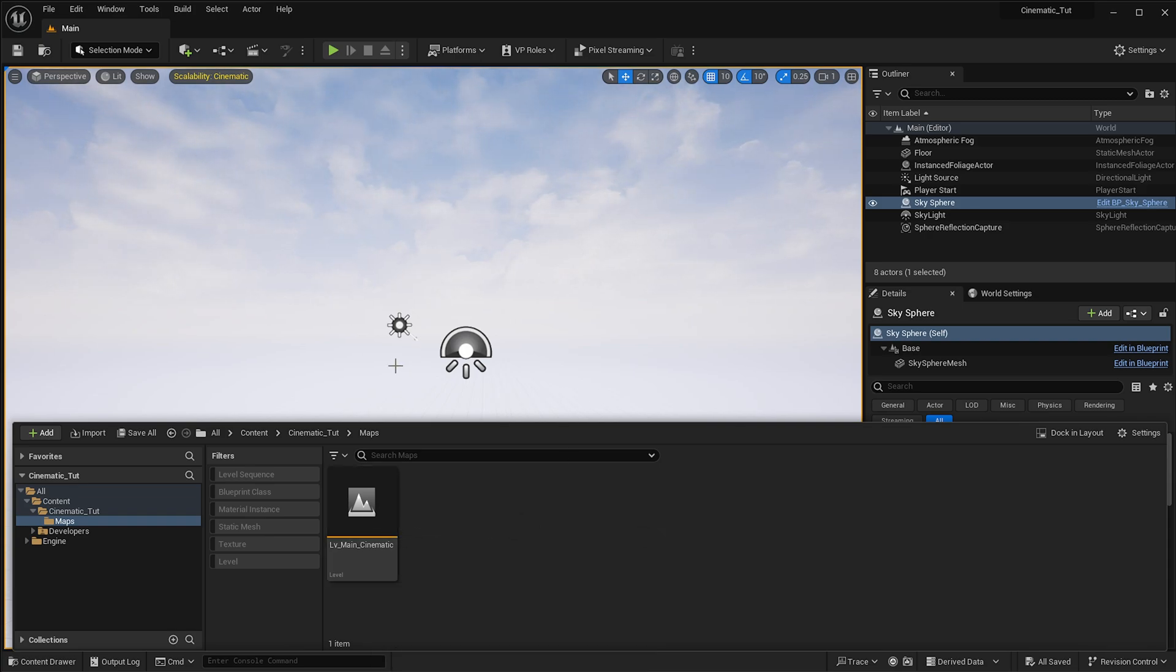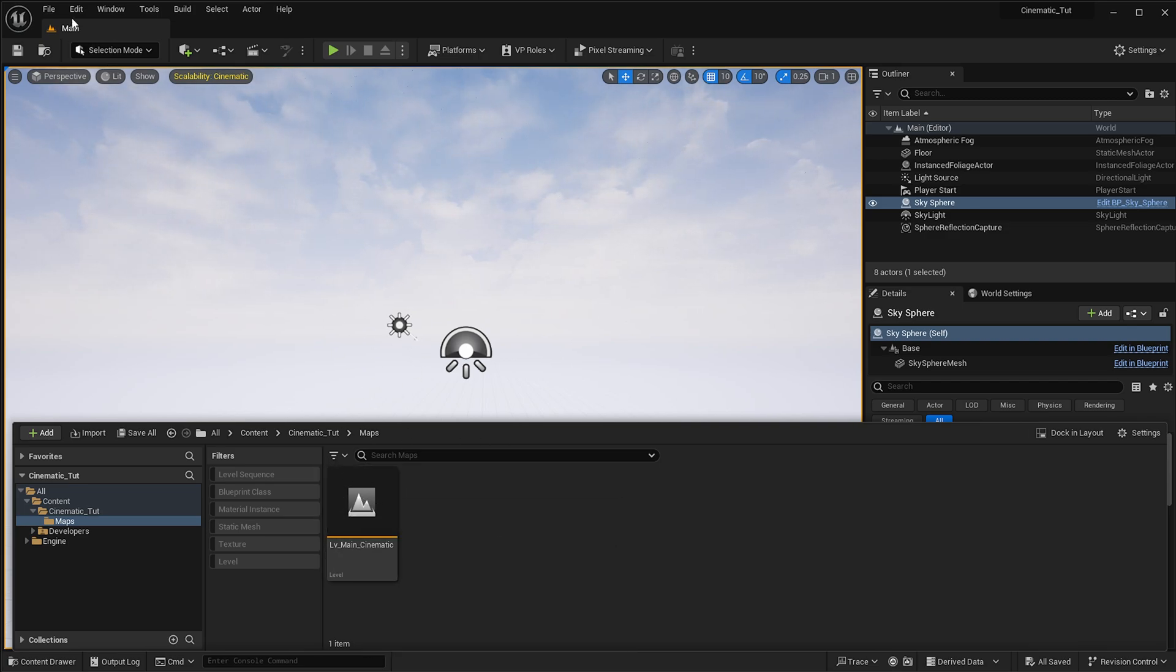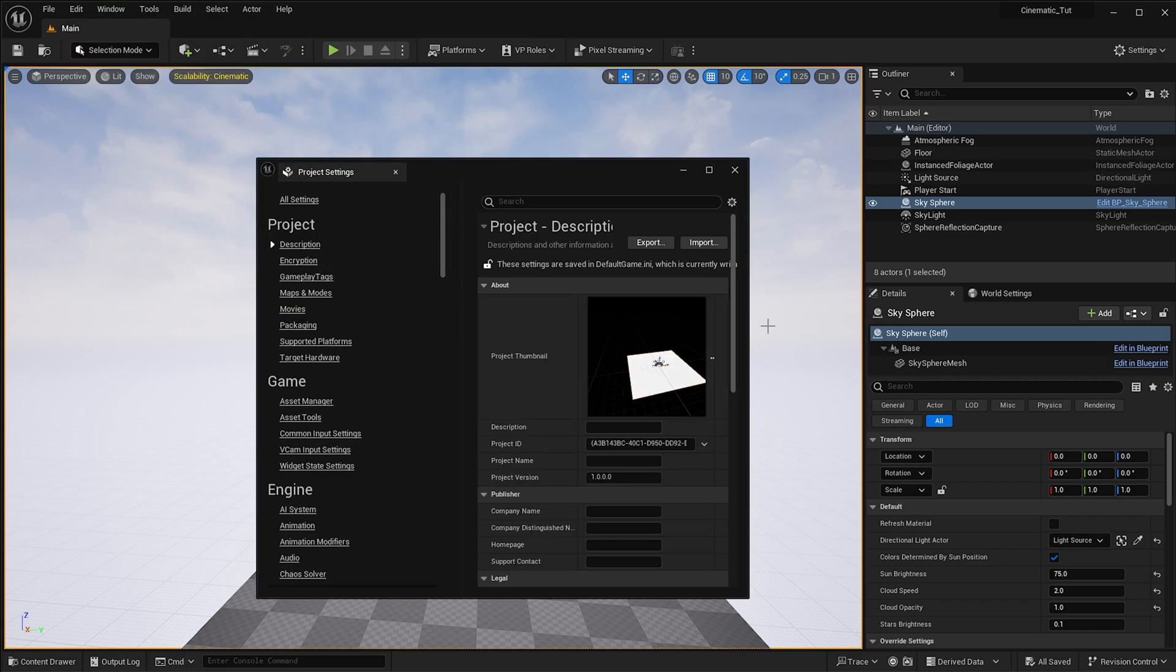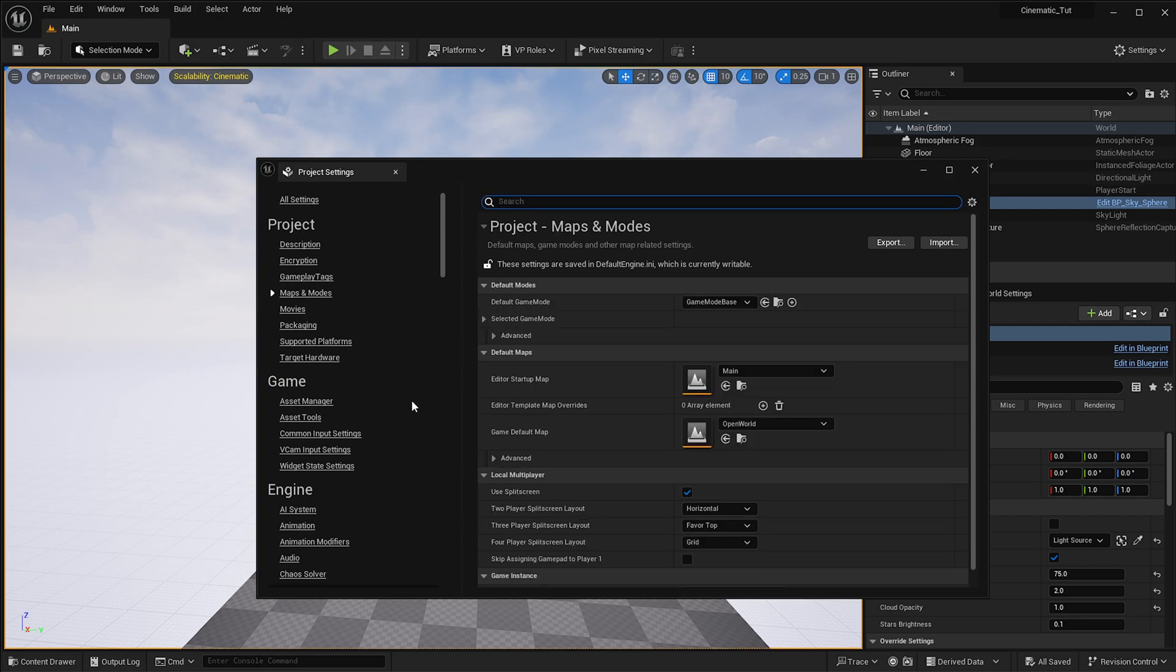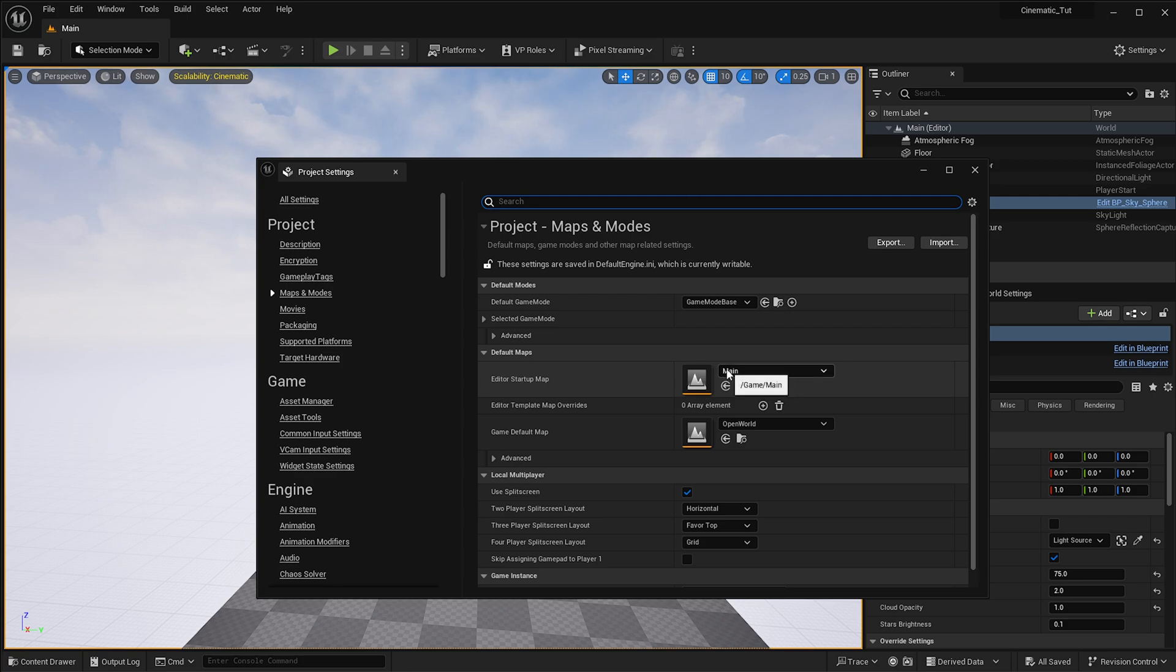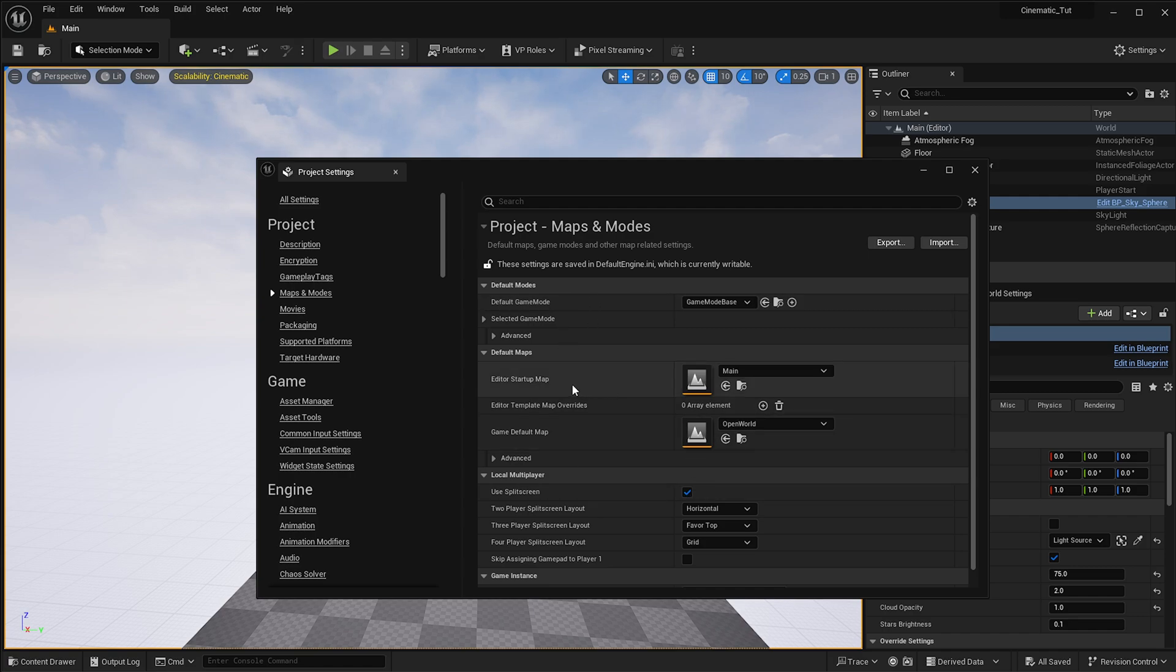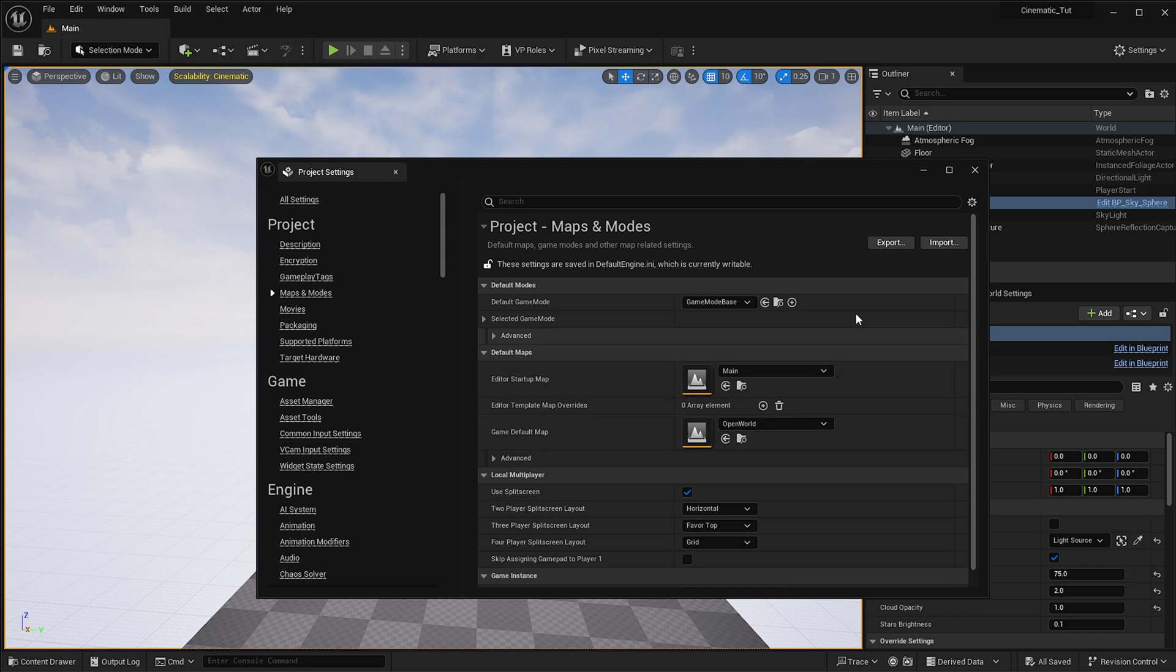But if you must set the level to this whenever you open it, then go into your Project Settings over here. Then you have some options where it says Maps and Modes, and then you have Editor Startup and Game Default Map. You want to set this up to your new level, Main Cinematic. Once you do that, whenever you open Unreal Engine it will default to that map. But again, I do not recommend this at all unless you are going into production.